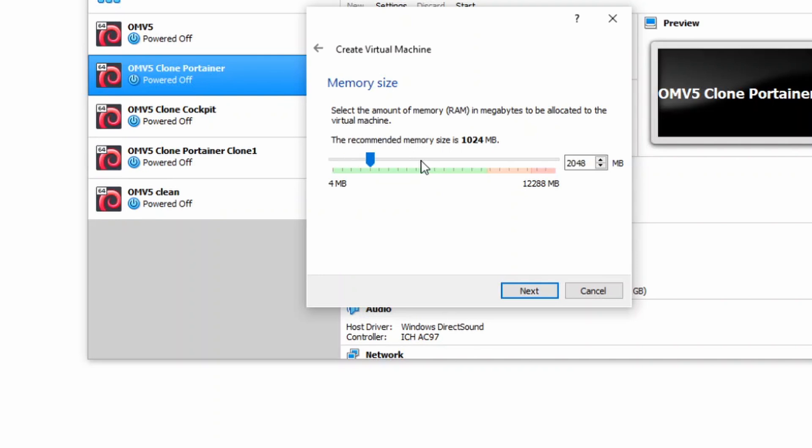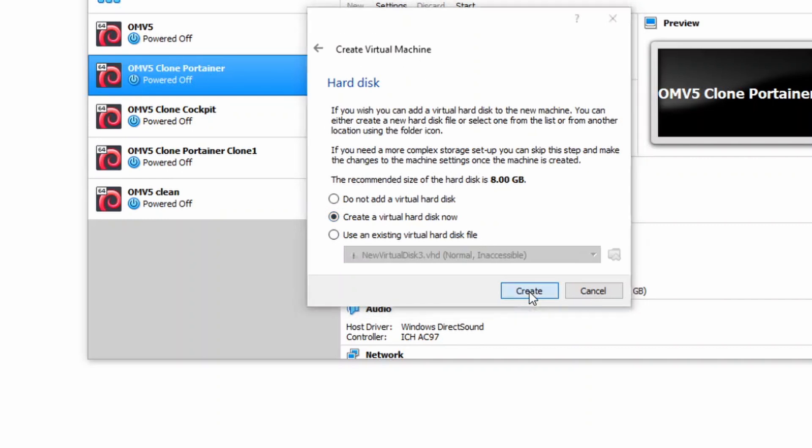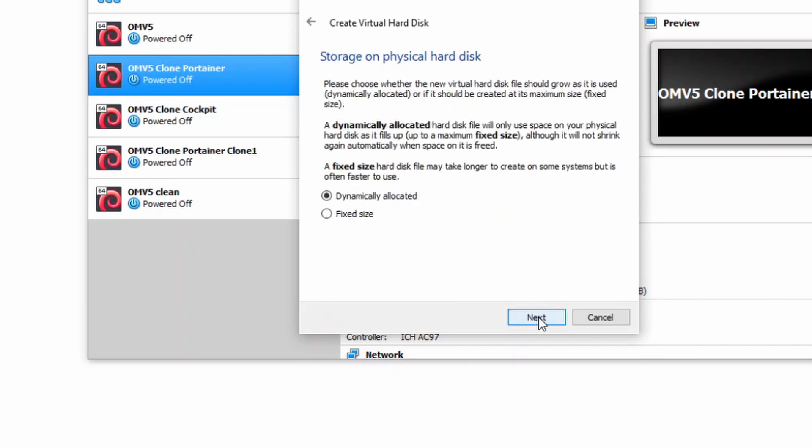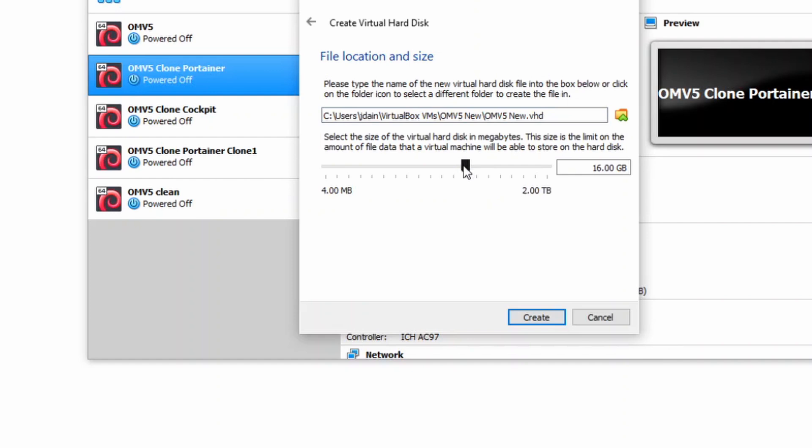We're going to raise our memory to 2 gigabytes. Create a virtual hard disk, and then create. And we're going to have this VHD virtual hard disk. Then click Next. Dynamically allocated. And so 8 gigabytes is the minimum. We're going to increase it a little bit to 16 gigabytes, and then click Create.